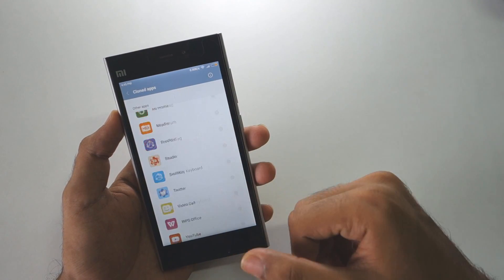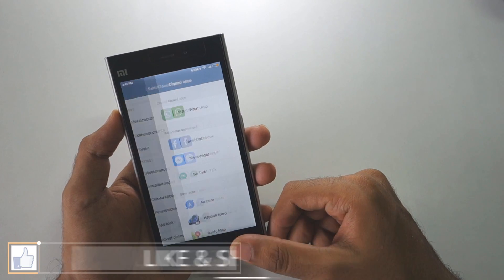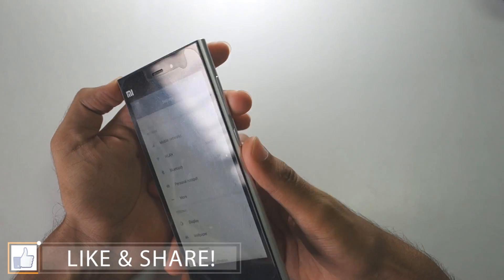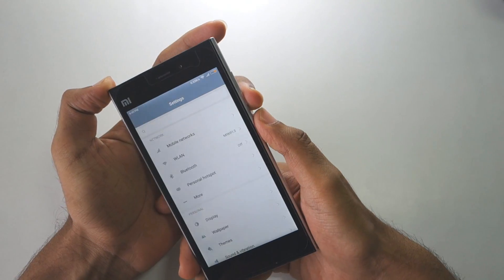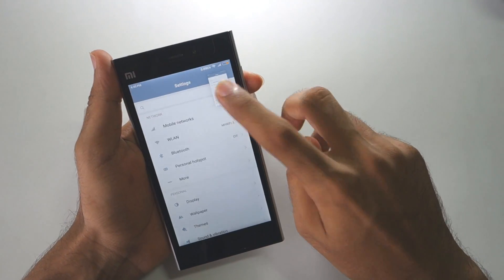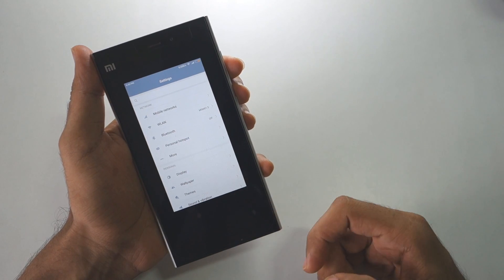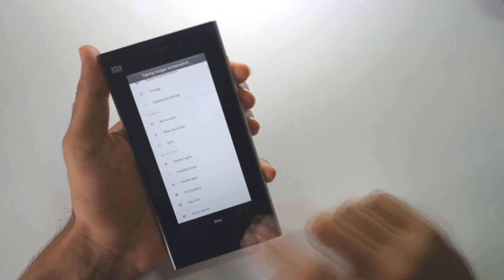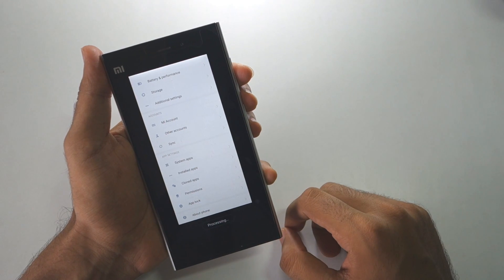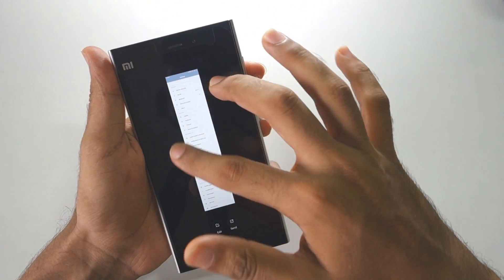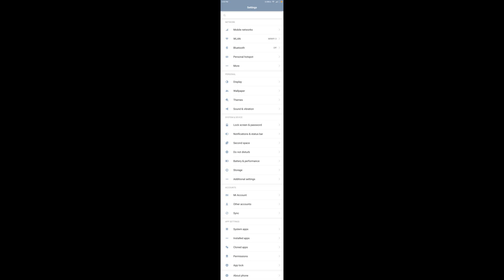Now let's see how to take a very long screenshot in MIUI 8. Hold the volume down button and power button together to take a normal screenshot, then click 'shot longer' and swipe down to capture more of the screen. Press 'stop' when you're done — it will process for a moment and produce a very long scrolling screenshot.